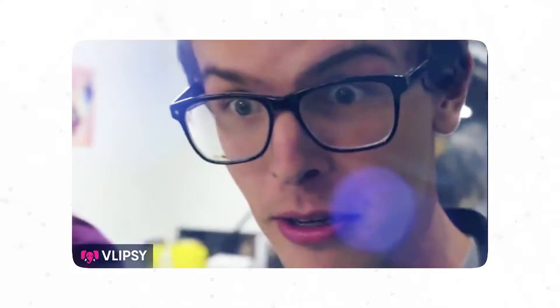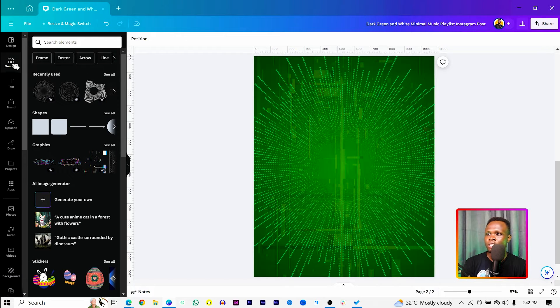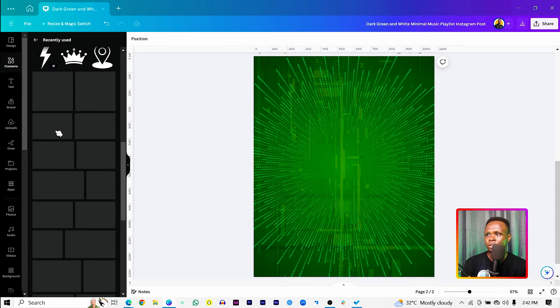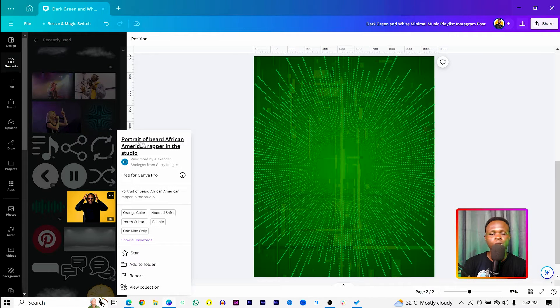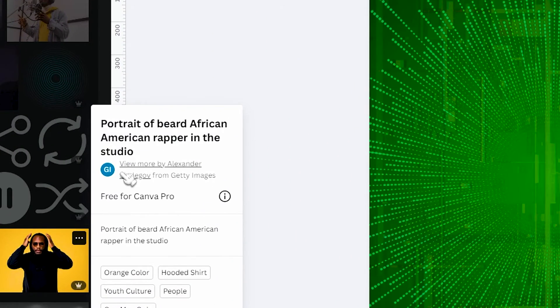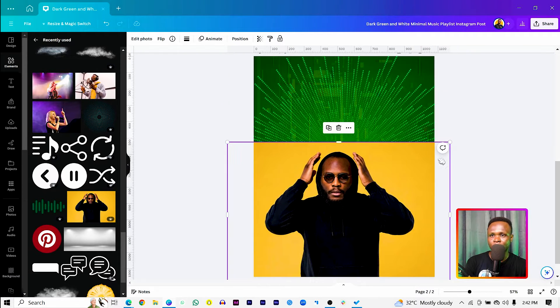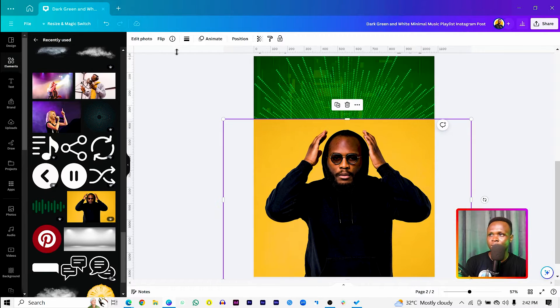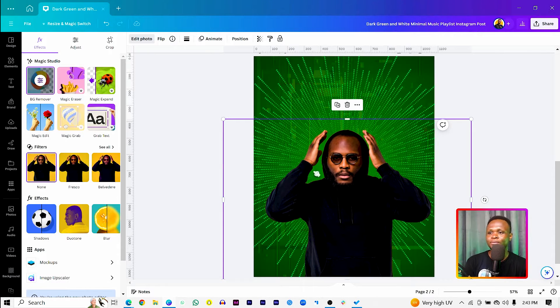The next thing is to add your artist image. Go to your recently used images and pull up the person you want — the keywords to search for are 'portrait of bearded African-American rapper in the studio.' Select him, add him to the canvas, increase the size, and position him. Then come to Edit Photo and use the BG Remover, which is a Canva Pro feature — check the link in the description to upgrade.